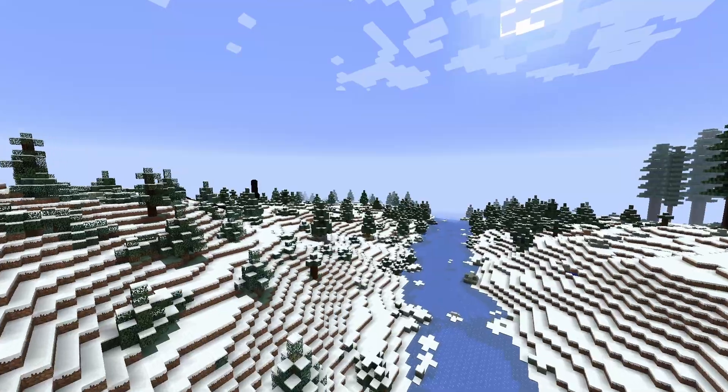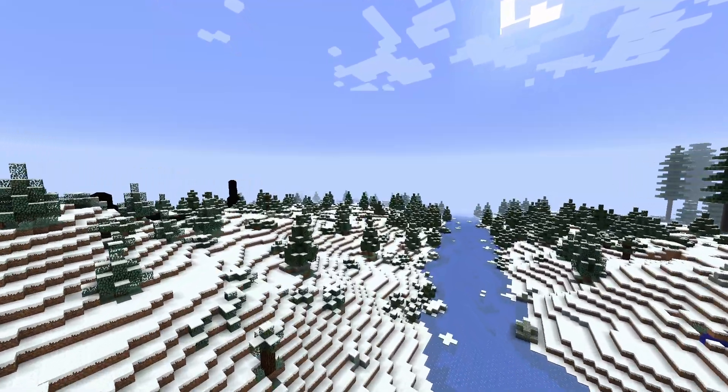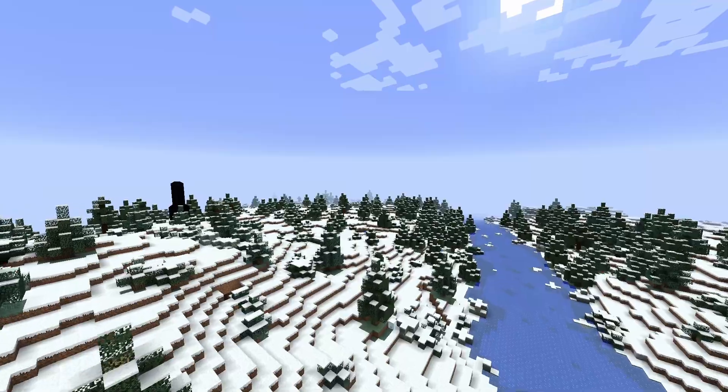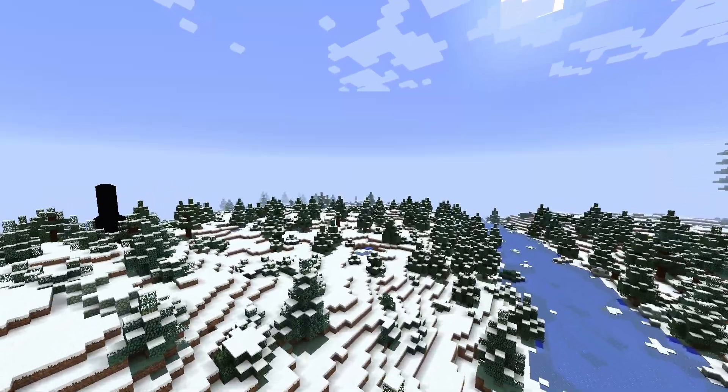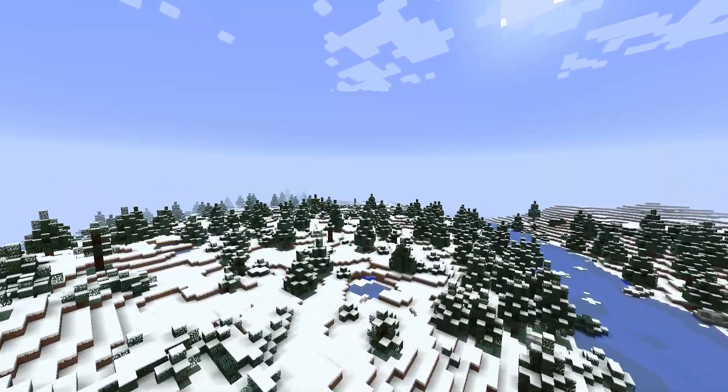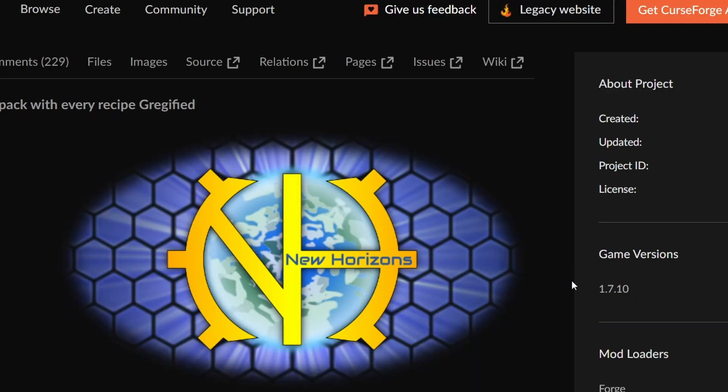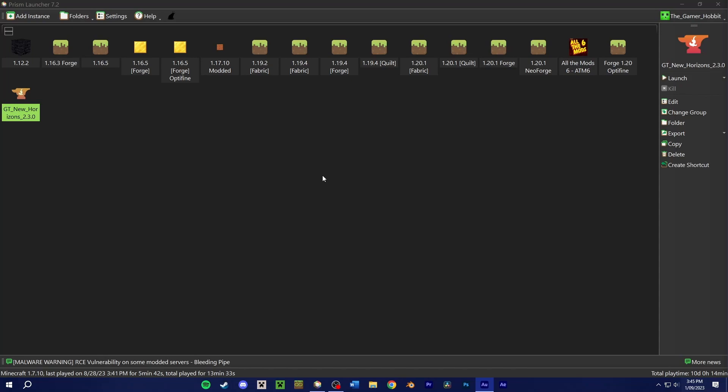Some larger Mod Packs may be more taxing to run than others, requiring additional memory to run. Fortunately, if you use a Mod Launcher, increasing your memory usage is a simple process. Greg Tech New Horizons, for example, requires a minimum of 3GB to run, with a preferred option of 4GB. I want to increase my memory allocation to match the recommended settings Greg Tech New Horizons suggests. So how will I go about doing that? With our case for Prism or your Mod Launcher of choice, head back into your chosen instance and press Edit.